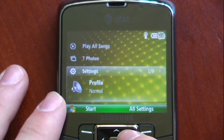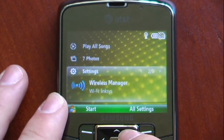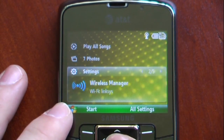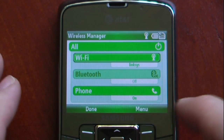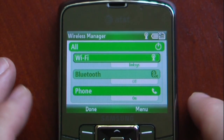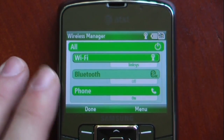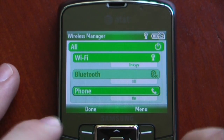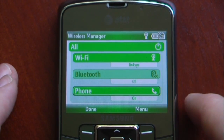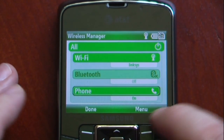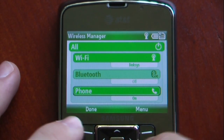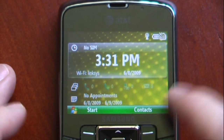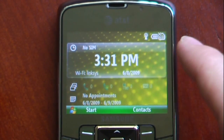We can switch our profiles, so we can have normal. We can also go to our wireless manager — it's just the standard wireless manager. We can change our Wi-Fi, our Bluetooth, and our phone, so if we wanted it to be enabled we can turn it on or off. And that's the main screen.